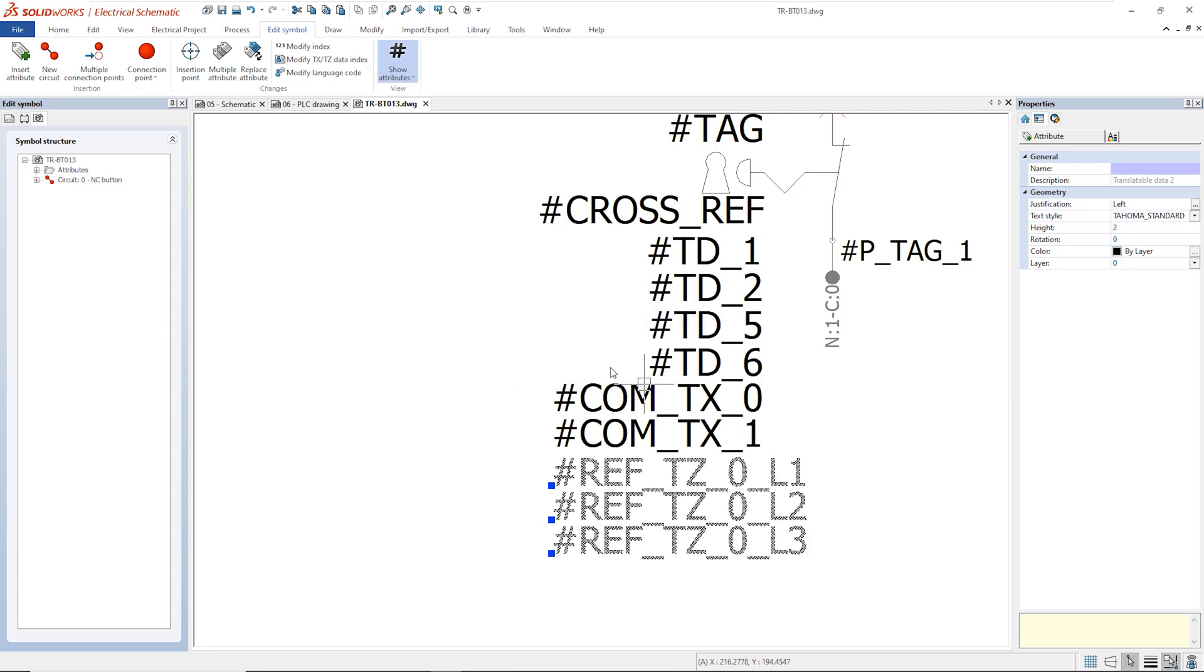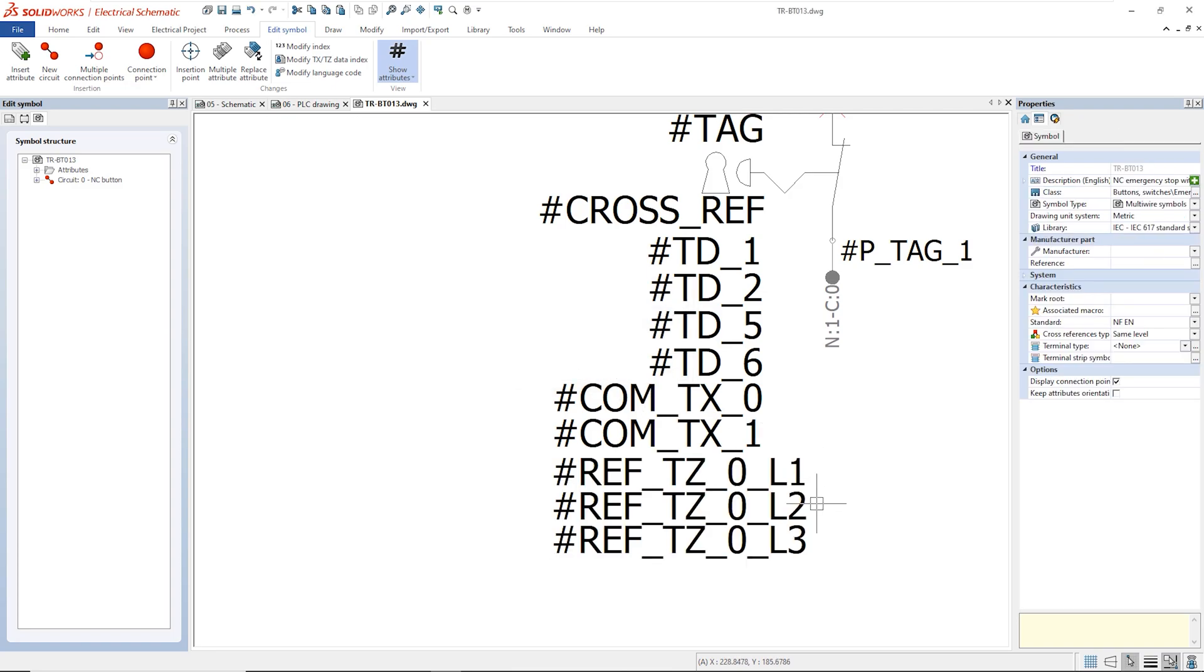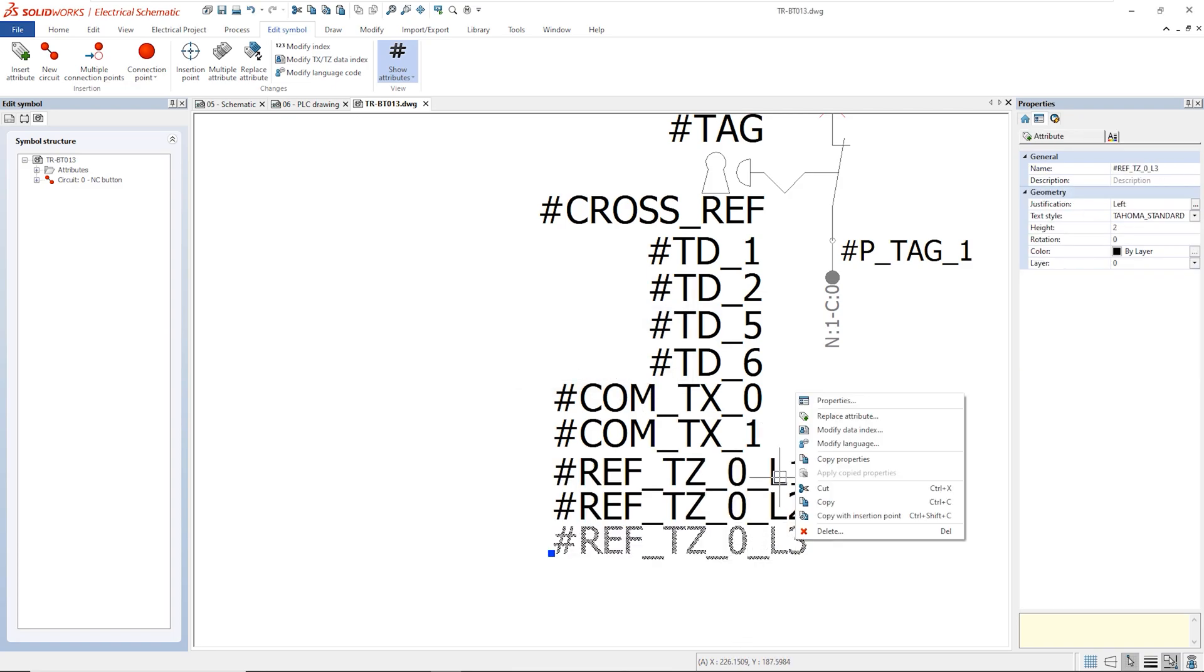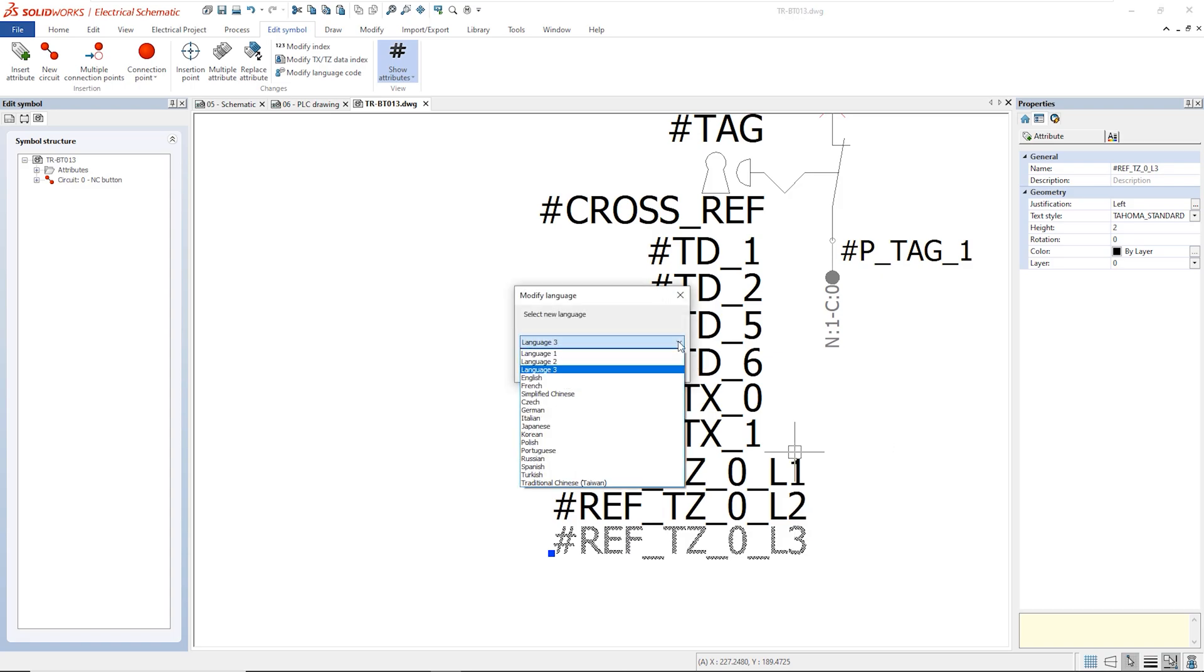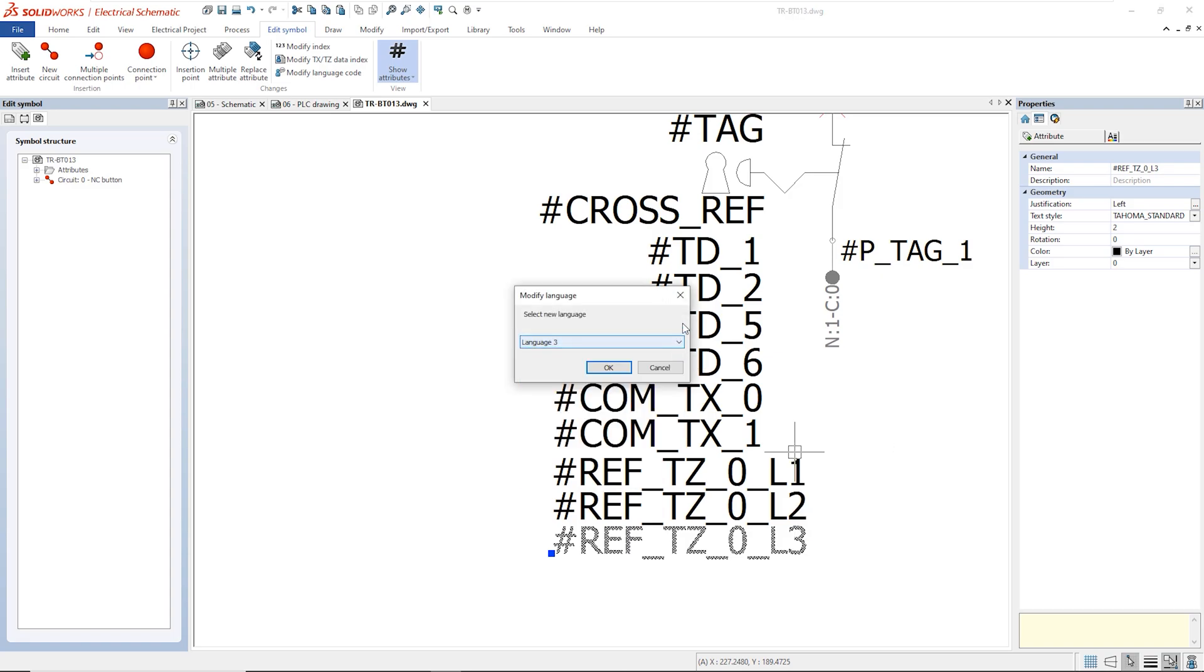So, we can modify the index in this way. The language index can be changed in a similar way.